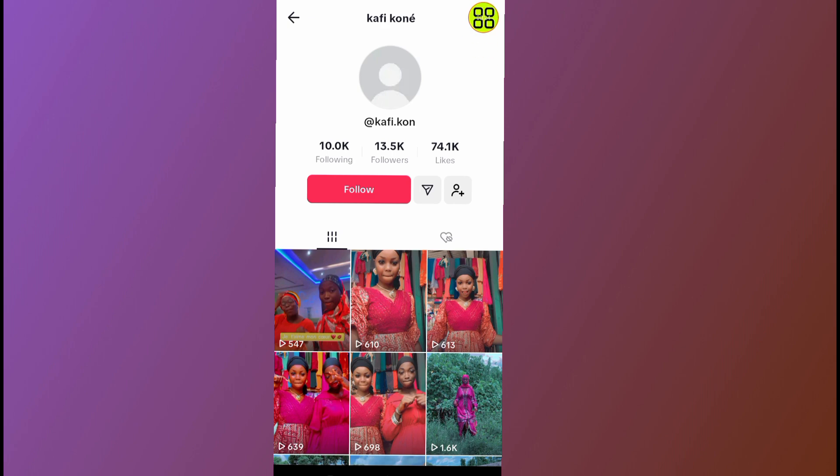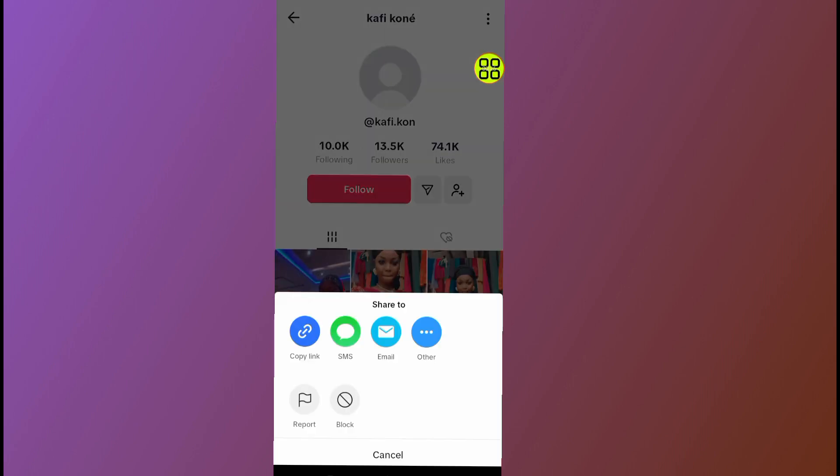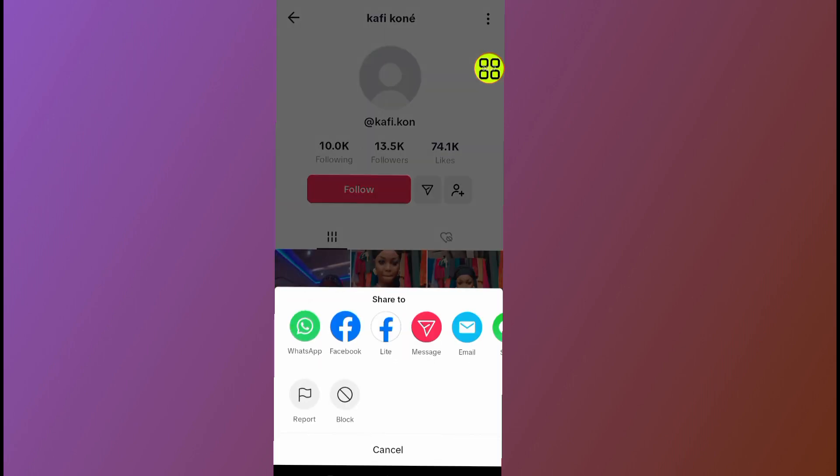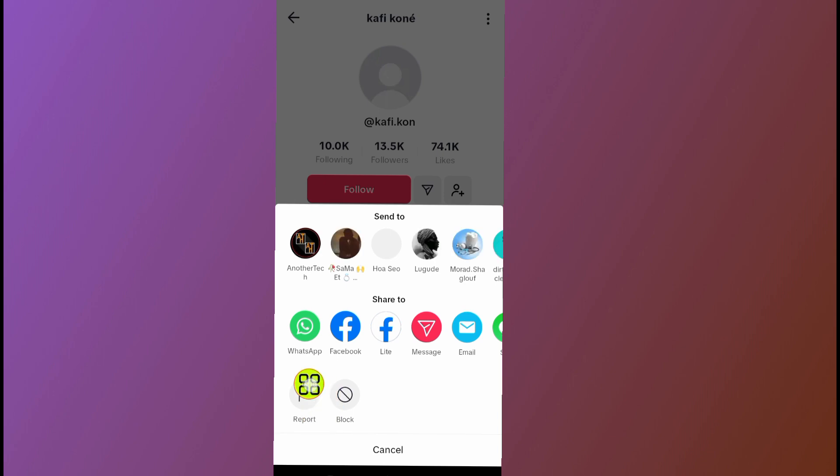Now tap on these three dots at the top right side. After you tap on these three dots, you can go and report the person or you can go ahead and tap on this block option.